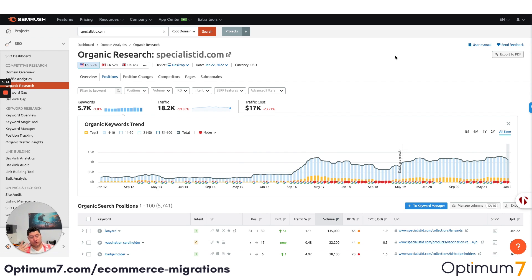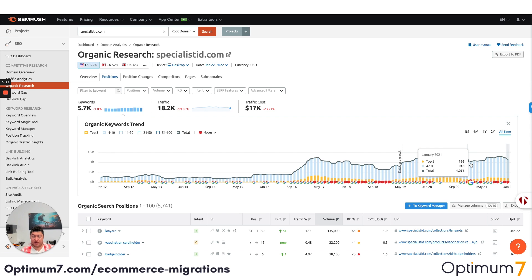Do your due diligence and go through the process, but please make sure you do the 301 redirects properly at the end. That's one of the most important aspects of this. You don't want to lose your rankings, you don't want to lose money, and you don't want to lose the authority that you've worked so hard to build.